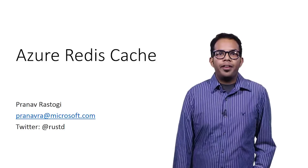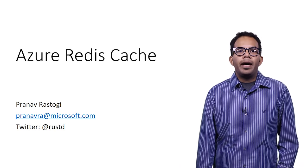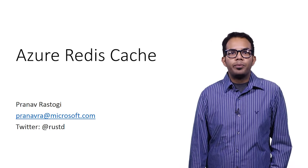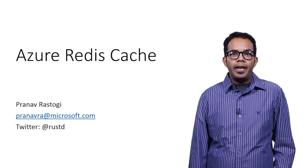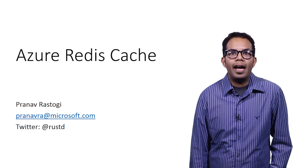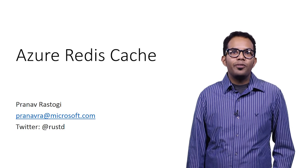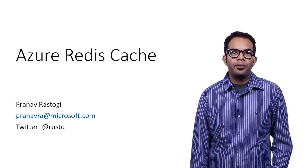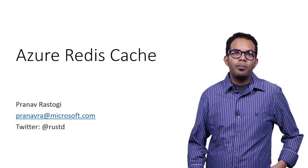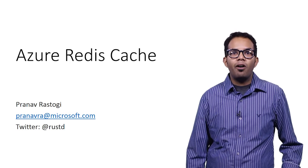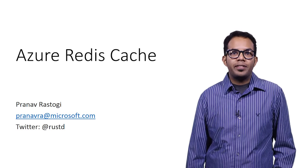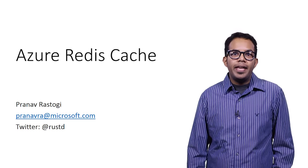Hello everyone, and thank you for watching this video. My name is Pranav Rastogi, and I'm a Program Manager on Azure Redis Cache.